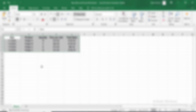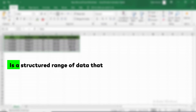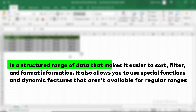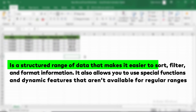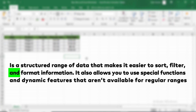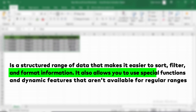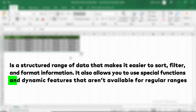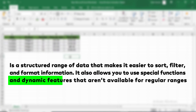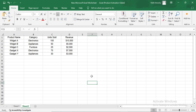Before we jump into creating tables, let's quickly define what a table is in Excel. A table is a structured range of data that makes it easier to sort, filter, and format information. It also allows you to use special functions and dynamic features that aren't available for regular ranges.